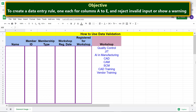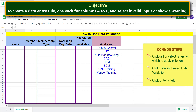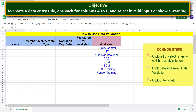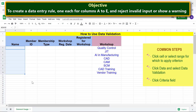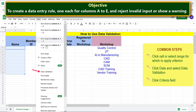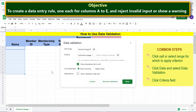Here are the common steps which apply to all these cells. Click a cell or select the range for which to apply the criterion. Then click Data and select Data Validation, then click the Criteria field.